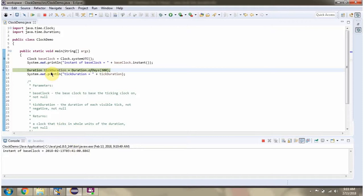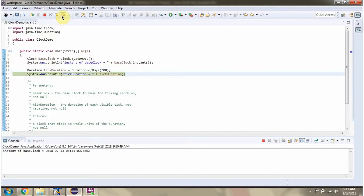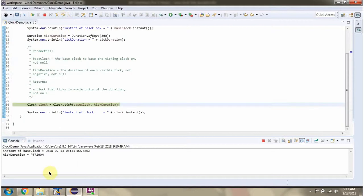Here I have created duration object. Duration is 300 days. 300 days is 7200 hours.